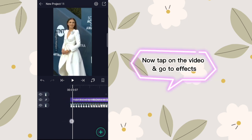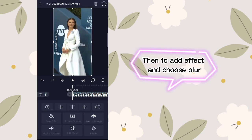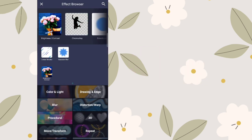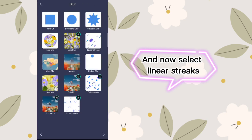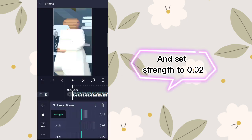Now tap on the video and go to effects. Then tap add effect and choose blur. Select linear streaks. Tap on standard settings and set strength to 0.02.